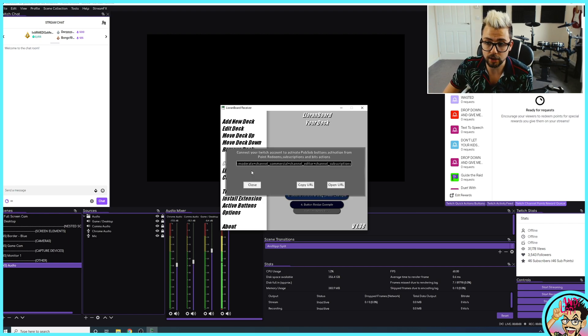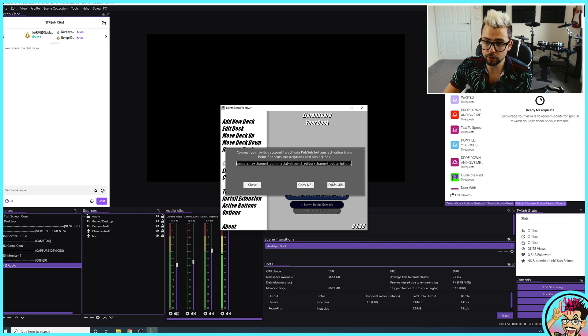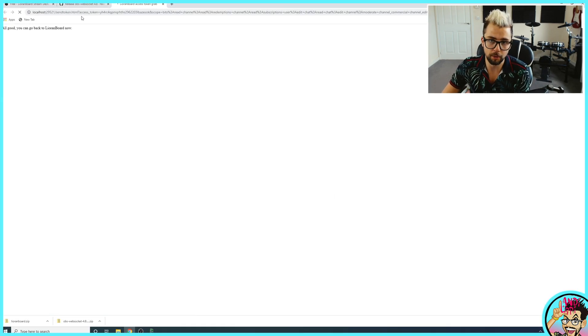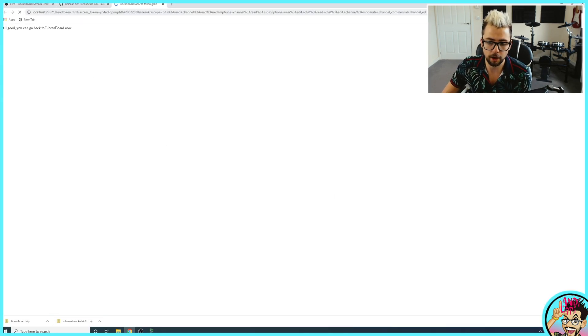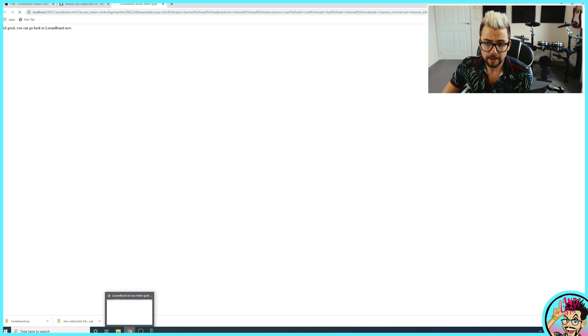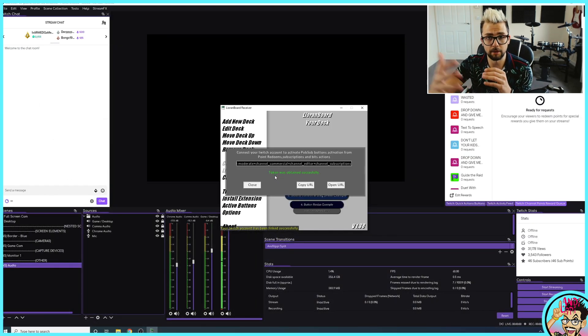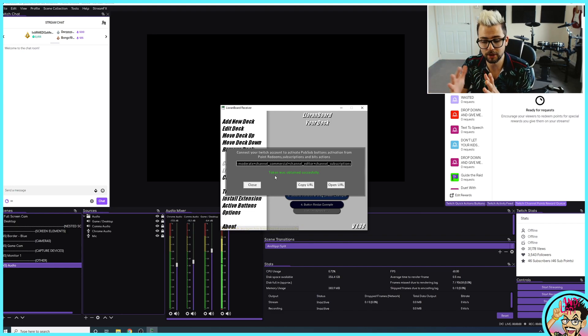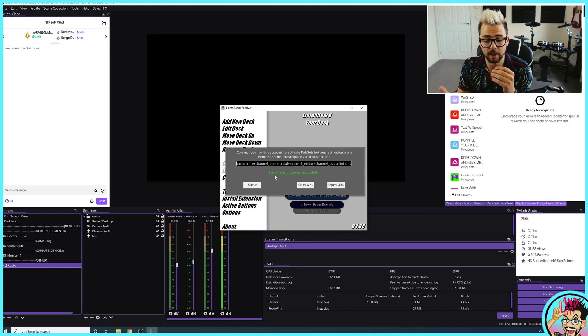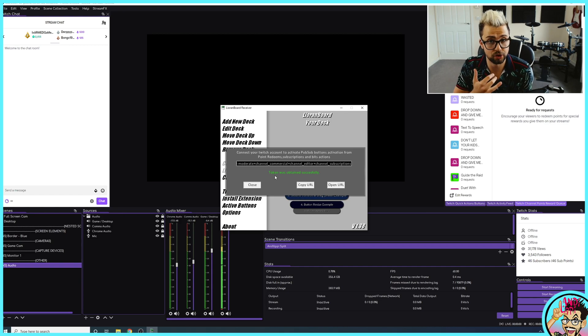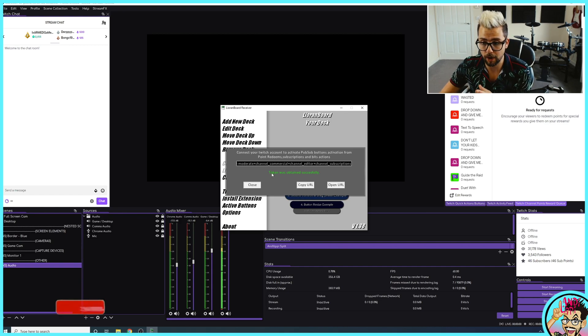You want to link it to your Twitch next. It'll pull this URL. Just press open URL. It'll open it in your web browser and it'll say that's it. You can go back to Lioranboard. That's basically getting the token, the auth token to allow to connect to your Twitch account, similar to what you'll see if you use stuff like different plugins on Stream Deck as well.